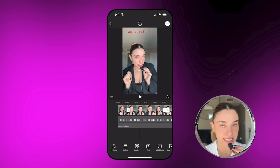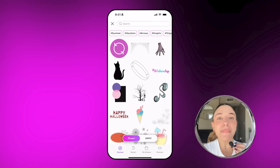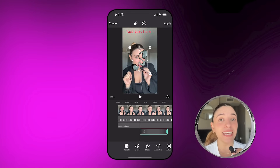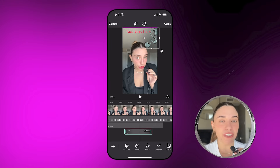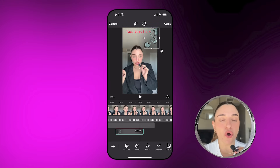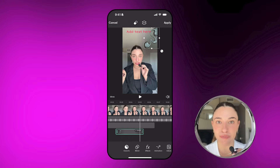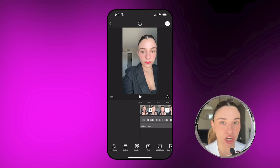To spice up your video and make it extra cute, you can add stickers and photos. This will make your video look so engaging that people will absolutely love watching it.